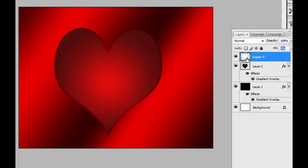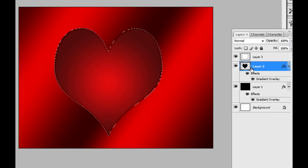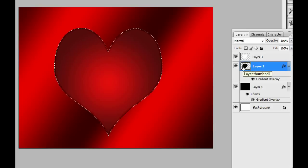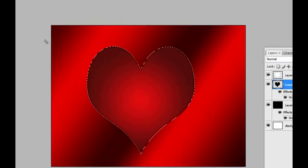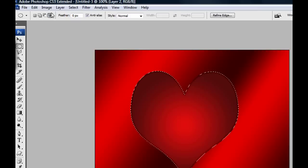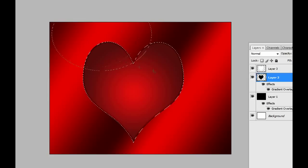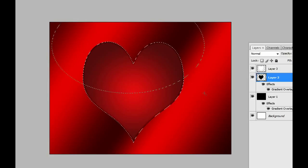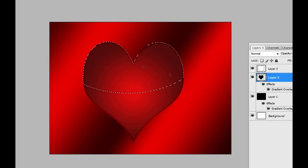We're gonna ctrl-click the thumbnail again of the heart, the first heart, and we're gonna create another reflection. For that we're gonna use an elliptical marquee tool. Click on it and choose this option right here. Click and drag like that. I think that's good. Now you see that we have a selection where we want the reflection.